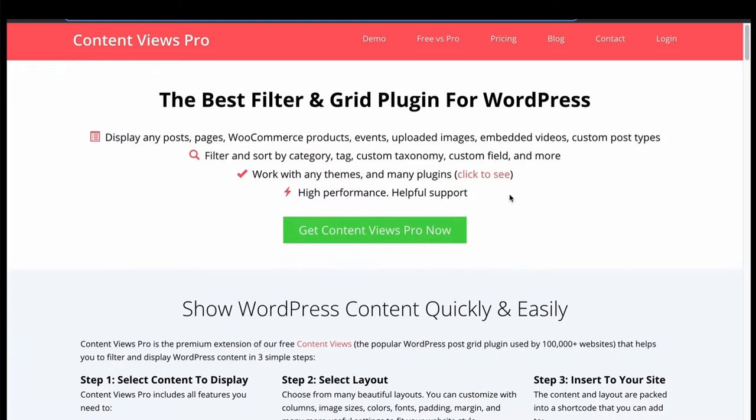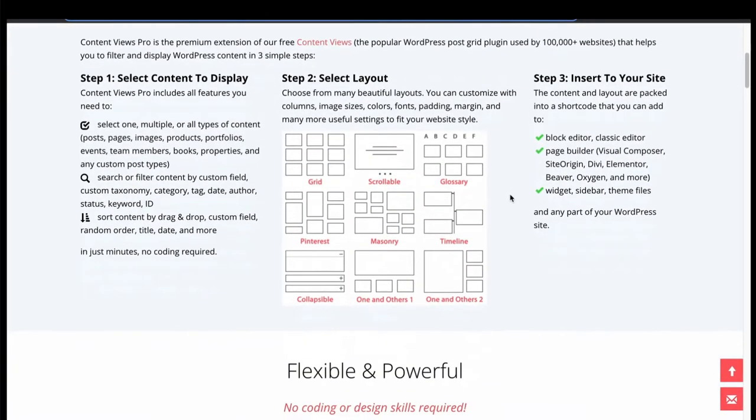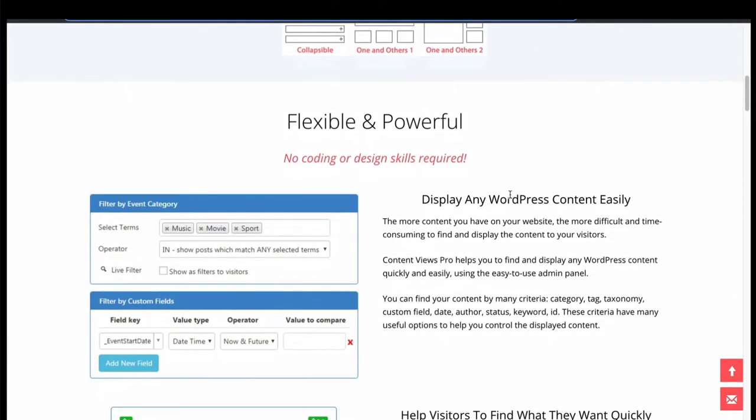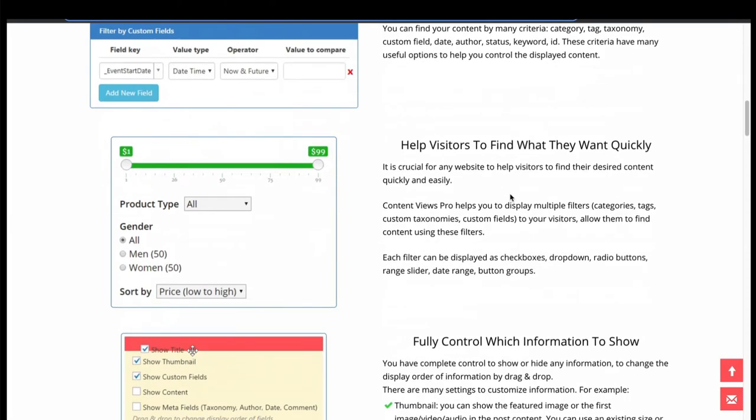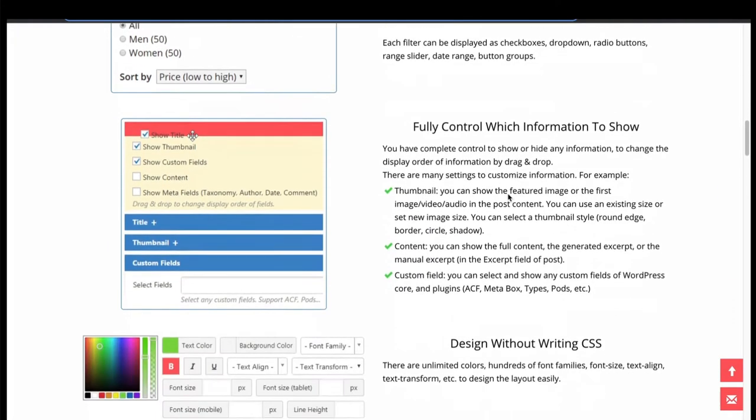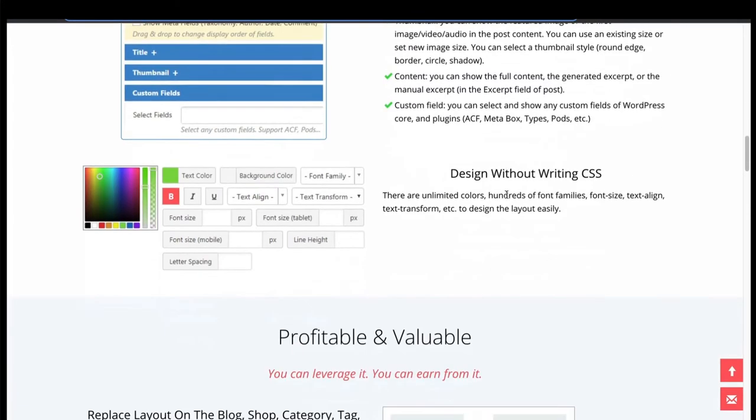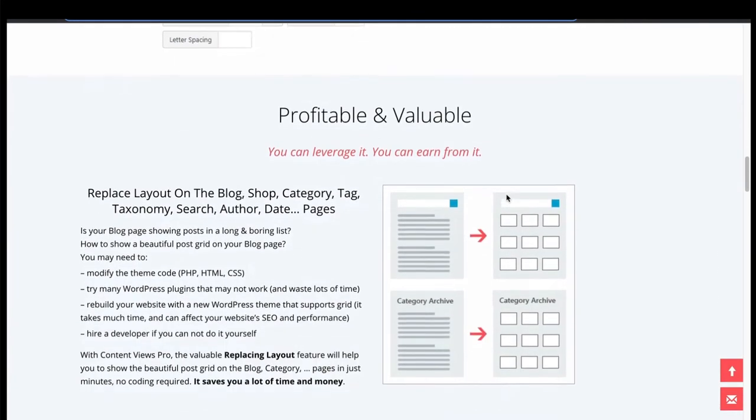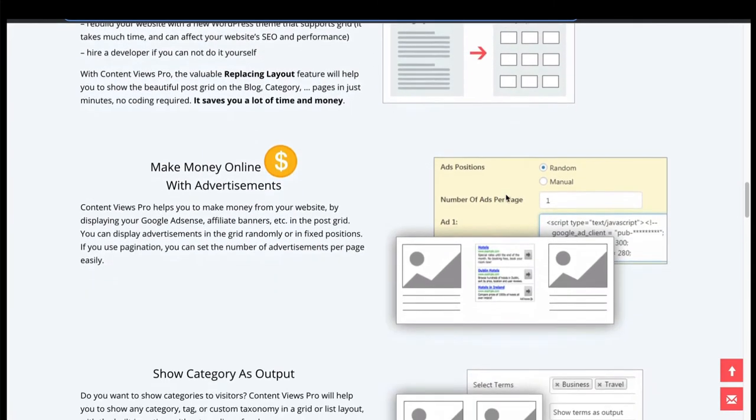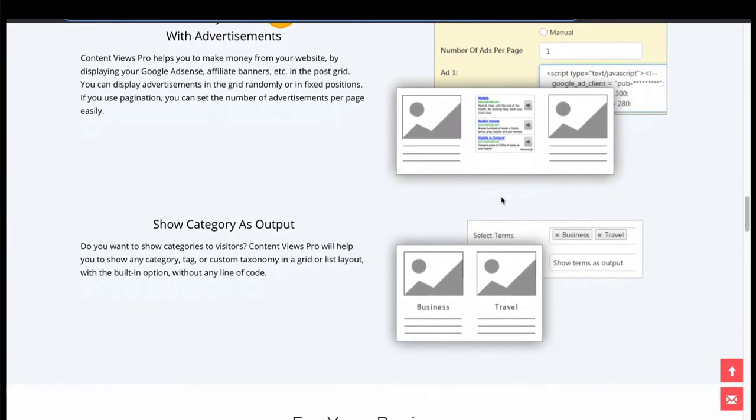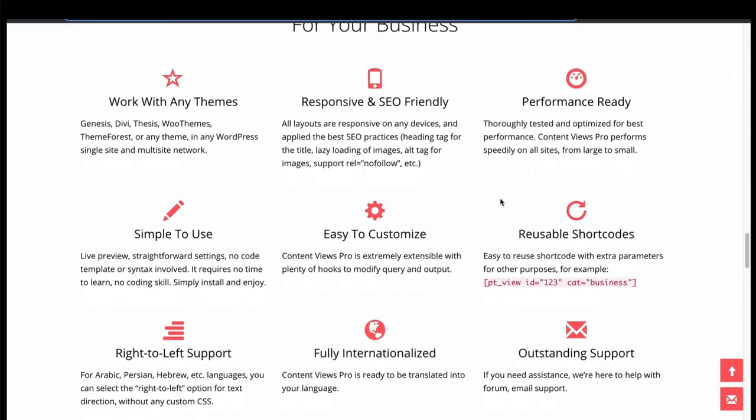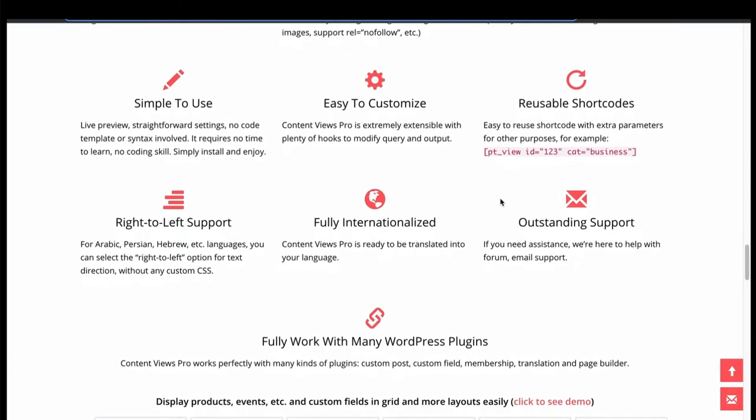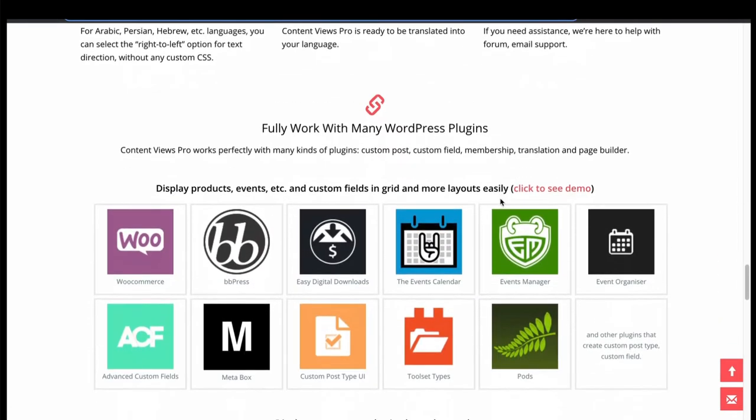Now let's move to number 2, ContentView Pro. It is one of the popular PostGrid plugins with great features. Has filtering feature with quick content viewing. No need to code, it is very flexible to generate your grids. Just choose the content and what you want to display in a user-friendly way. Control and filter the posts. Customize and design without writing style and code. Easily replace any layout from your site's section with PostGrid layout. Compatible with any theme, SEO-friendly, shortcode supported. Works with any plugin.